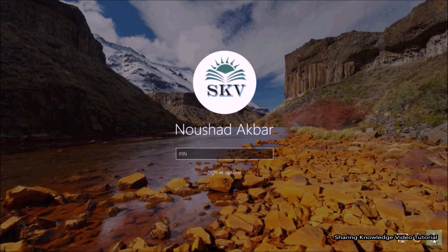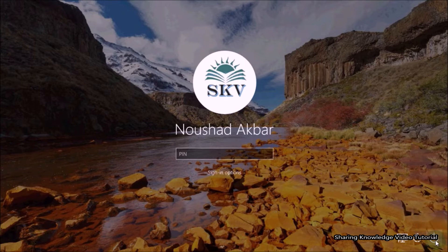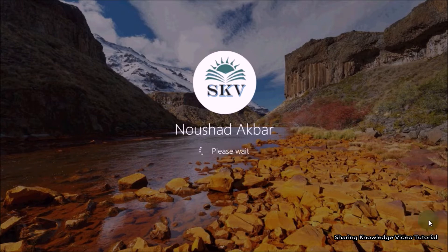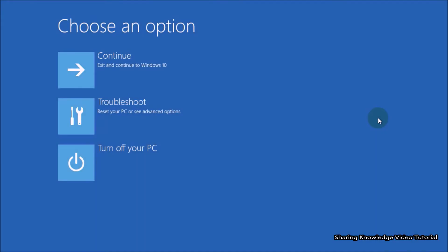Secondly, if you can access the sign-in screen of Windows, on the sign-in screen click on the power icon, hold down the Shift key when you click on the power button in the bottom right corner of the Windows login screen, and while holding the key select the Restart option. This will open the Advanced System Recovery Options.